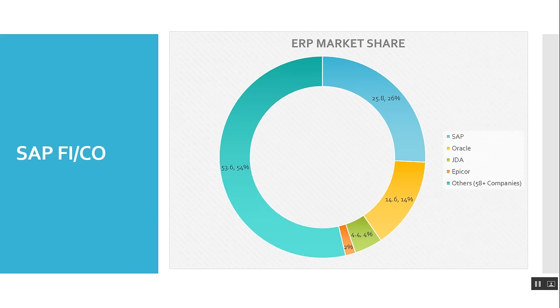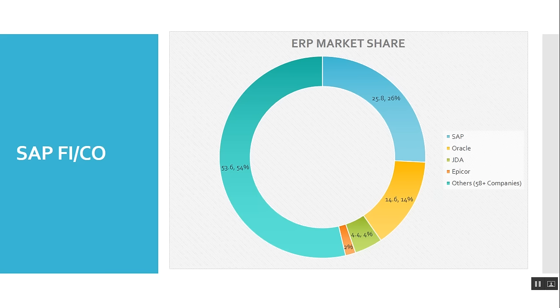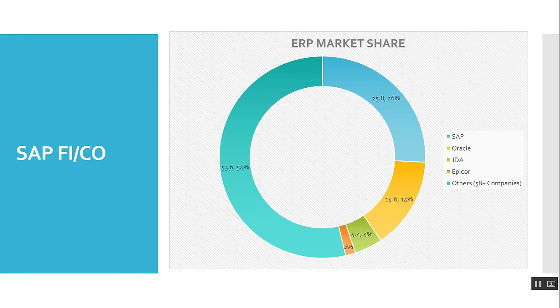With market share, SAP has 54% of market share, and other ERP packages have 26% market share.